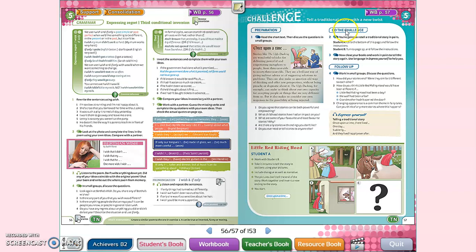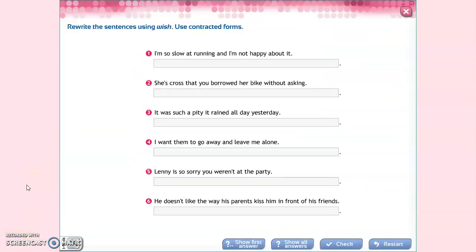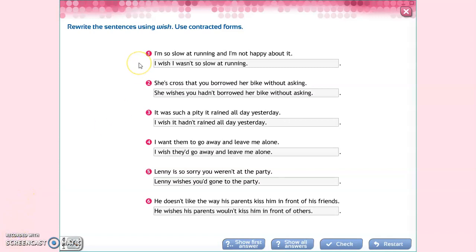We have six sentences where the reality is expressed and we have to express the wishes. Number one: I'm so slow at running and I'm not happy about it — 'I wish I wasn't so slow at running.' Two: She's cross that you borrowed her bike without asking — 'She wishes you hadn't borrowed her bike without asking.' Three: It was such a pity it rained all day yesterday — 'I wish it hadn't rained all day yesterday.'